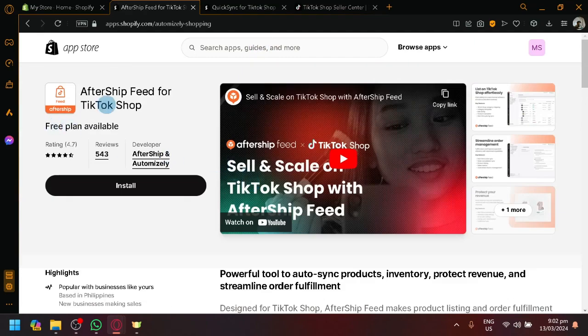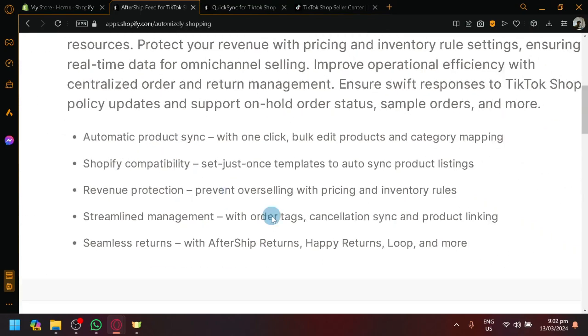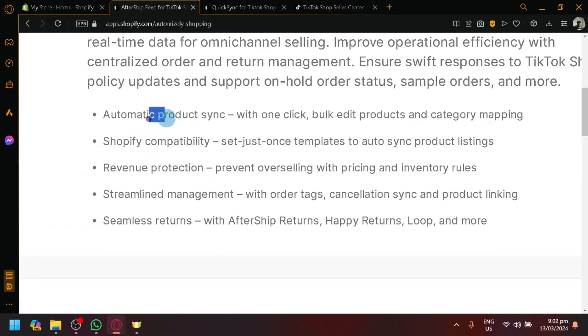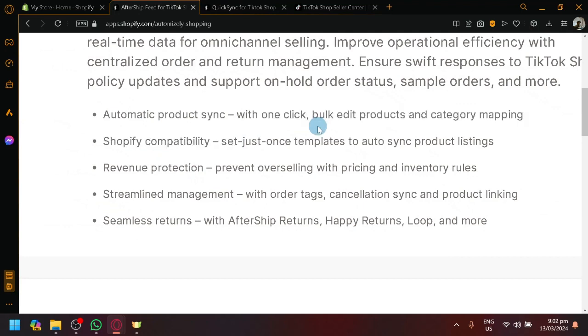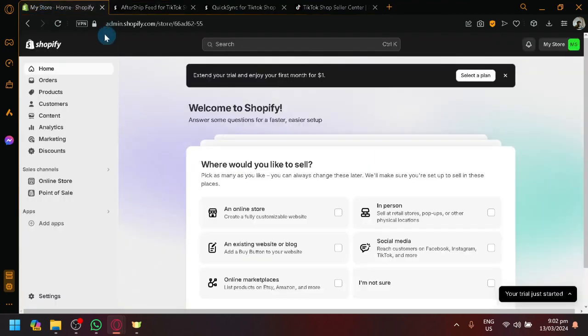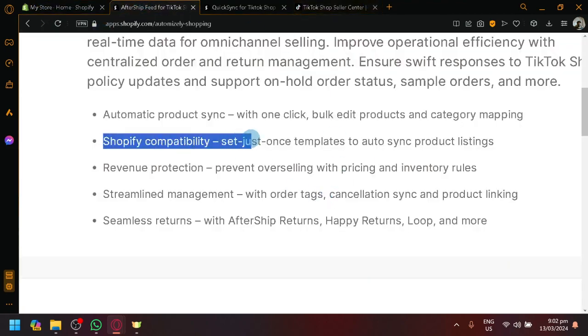So for our AfterShift feed for TikTok shop over here, the different things that we will be able to have is automatic product sync, meaning with one click, we could bulk edit products and have some category mapping. And we could also add products from Shopify to our TikTok shop over here.